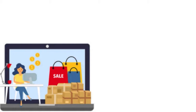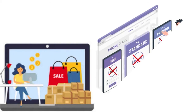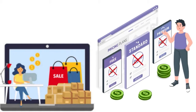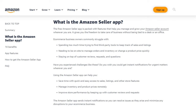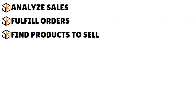There are a lot of reasons why you have to use this tool. First of all, it's free — you don't have to buy any monthly subscription. Amazon is constantly updating its database on a daily or hourly basis. You can analyze sales, fulfill orders, and find products to sell.